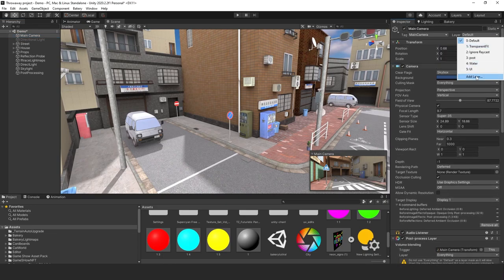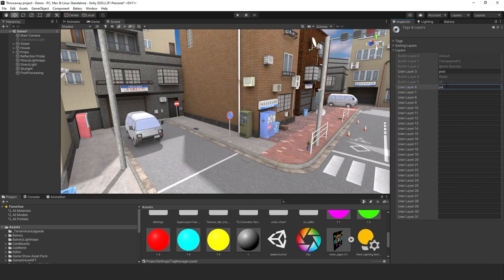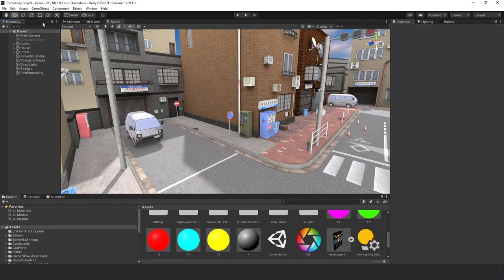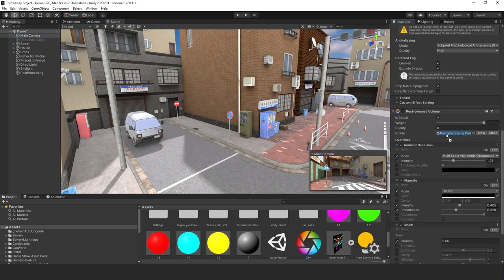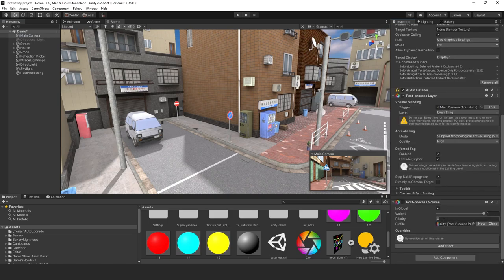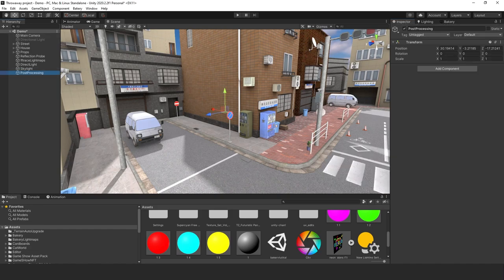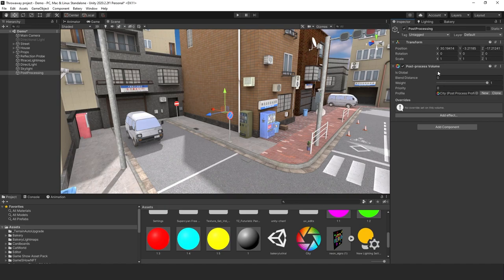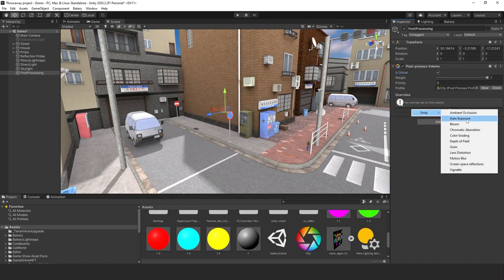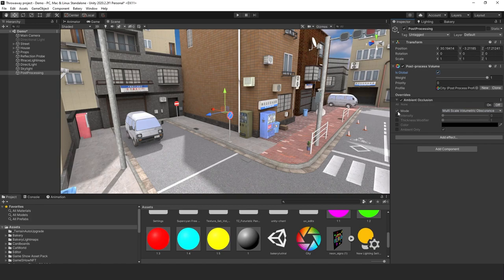Go back to the main camera and change the post-processing layer to use the new one. Then add a post-processing volume, make it global, and add an effect — starting with ambient occlusion to test that everything is working correctly. Find the camera and confirm it's there.